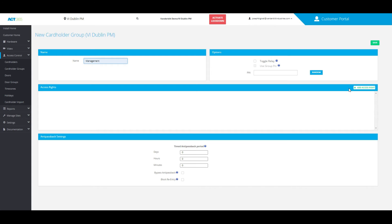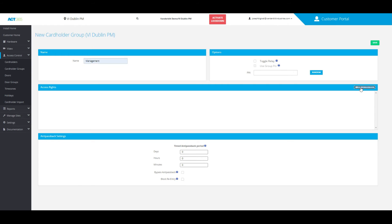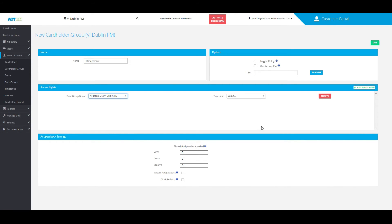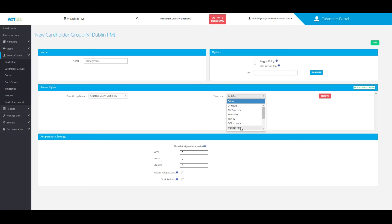From here, you can add any access rights if you choose to. Click on 'Add Access Right', then associate a door group name and a time zone that you would like to choose from, if you've added any to the software, which I showed in another video.